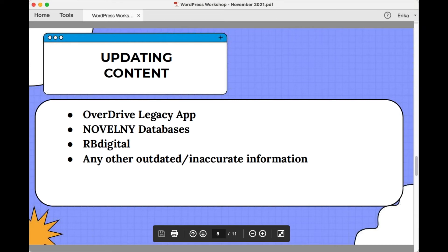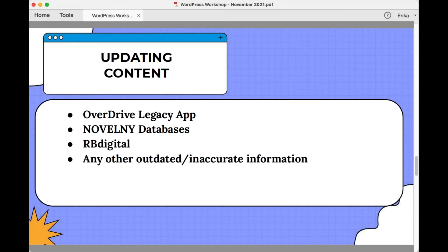Let's move on to updating the content of your sites. Right now there are two major content updates we've been talking about — you've probably seen our digital updates emails or Facebook posts about this. Number one: you need to remove references to the Legacy Overdrive app from your library websites. All patrons should be making the switch to the Libby app, which is Overdrive's new app, unless they're using a Kindle. Amazon hasn't worked out a deal with Overdrive yet to allow Kindle users to install the Libby app, so anybody using a Kindle does still need to run that Legacy Overdrive app.